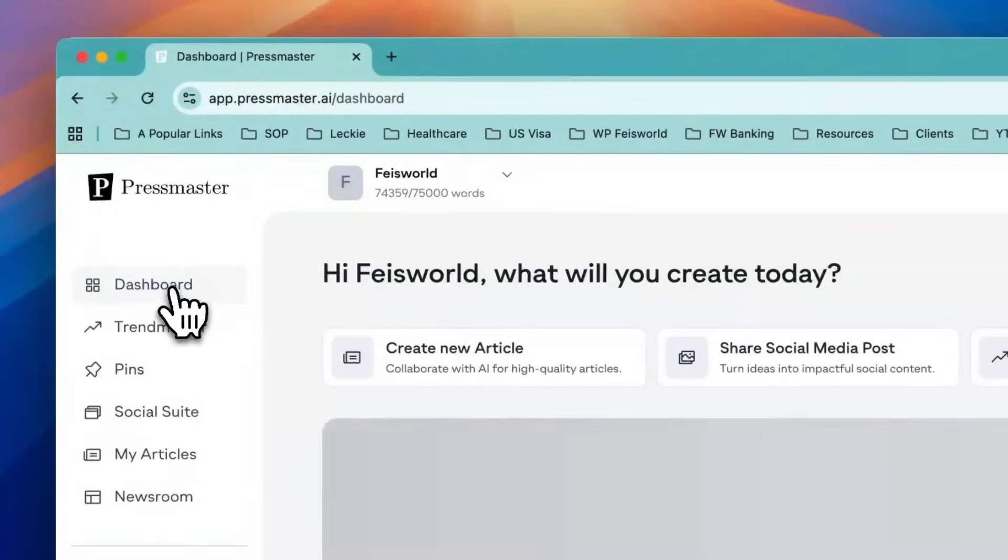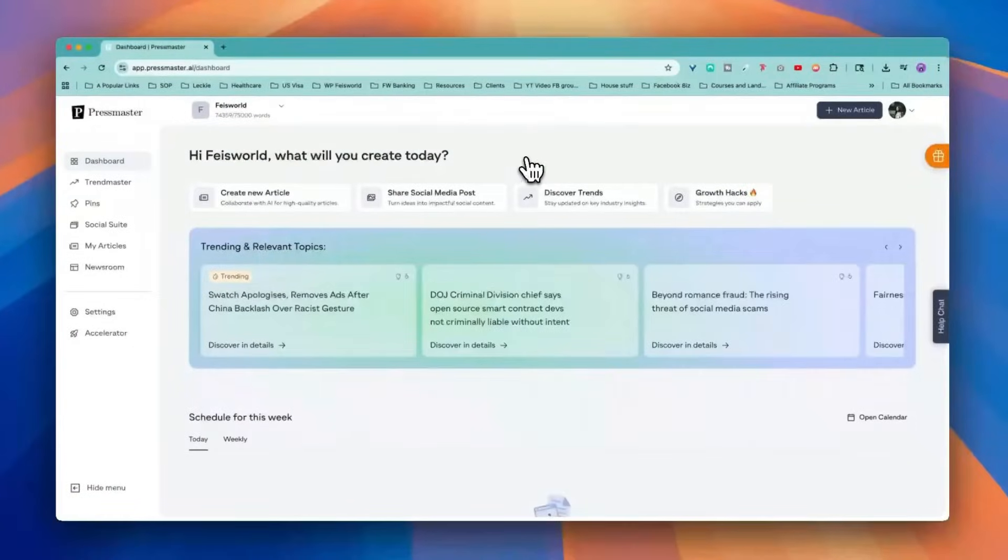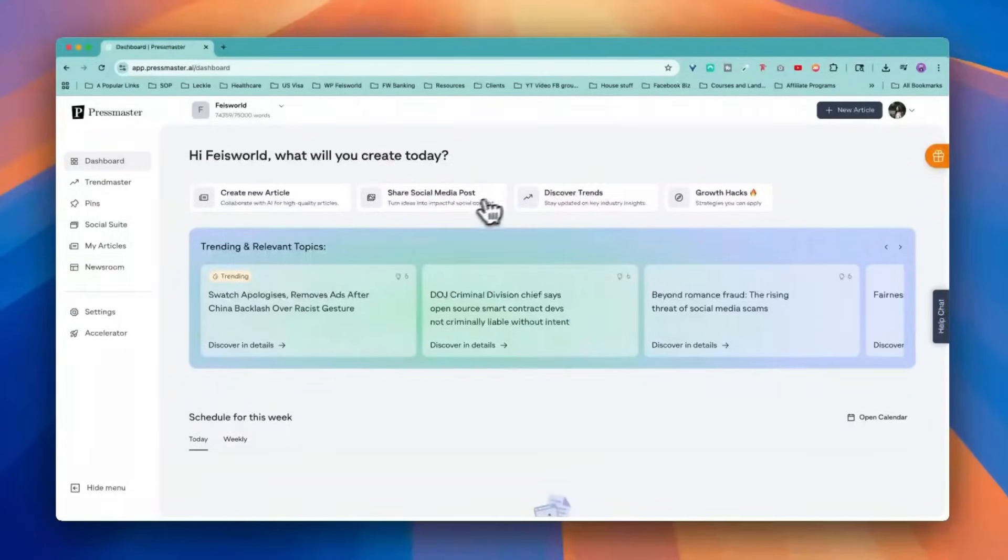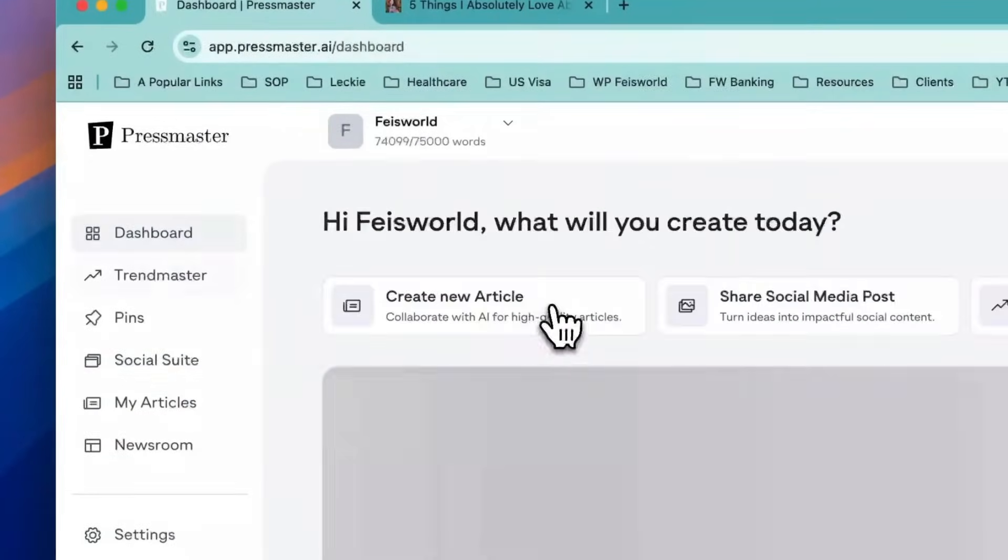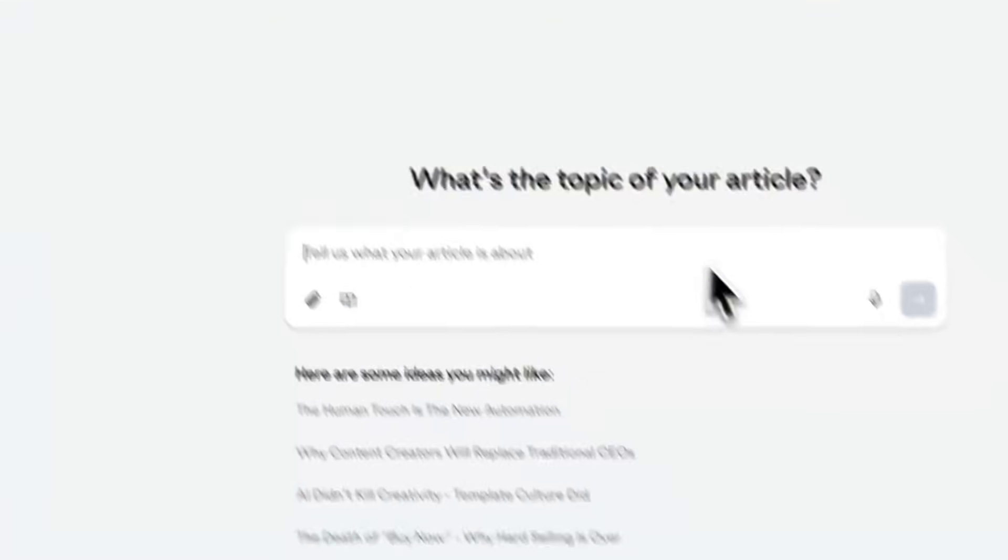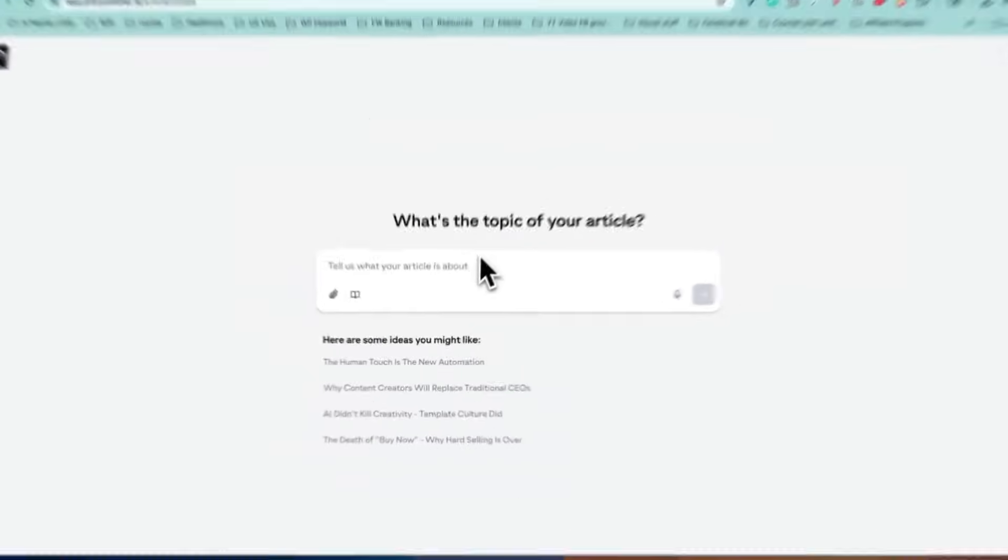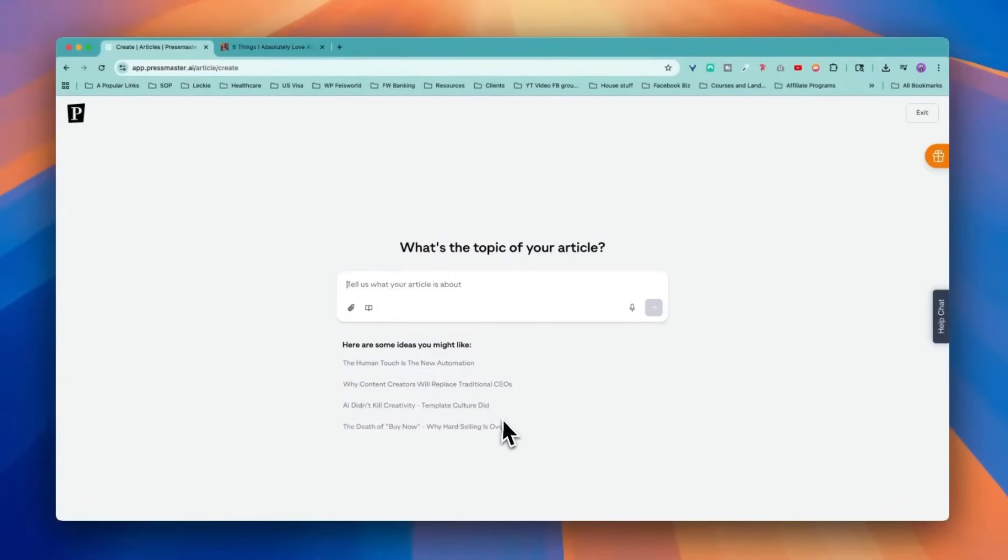Let's take a look at the dashboard because the bread and butter at the end of the day is to create new articles, quality articles, share social posts. Now let's go back to dashboard. Let's actually create a topic. Look, what is the topic of your video? You can attach files or images based on what we're thinking about.